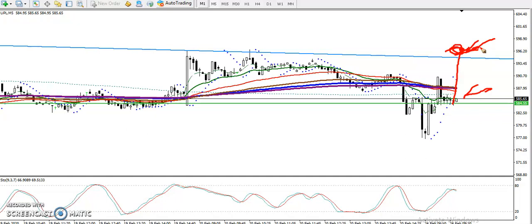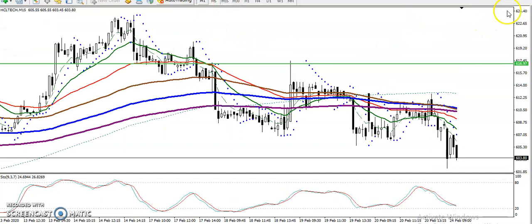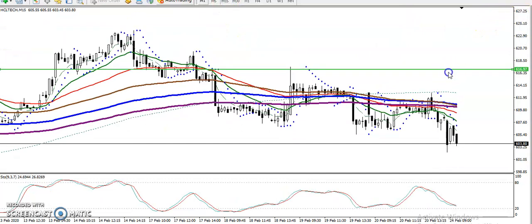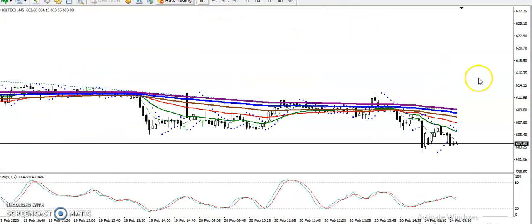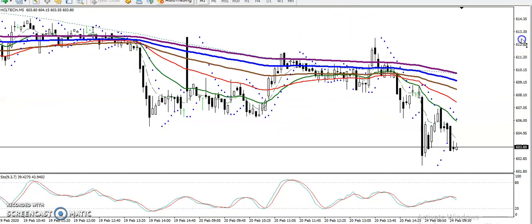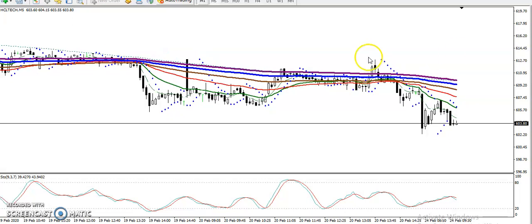The next stock is HCL Tech. On the 15-minute chart they are running in a downtrend, and on the 5-minute chart they are also in a downtrend. Since price is running in a downtrend on both timeframes, we are looking for short — sell only.